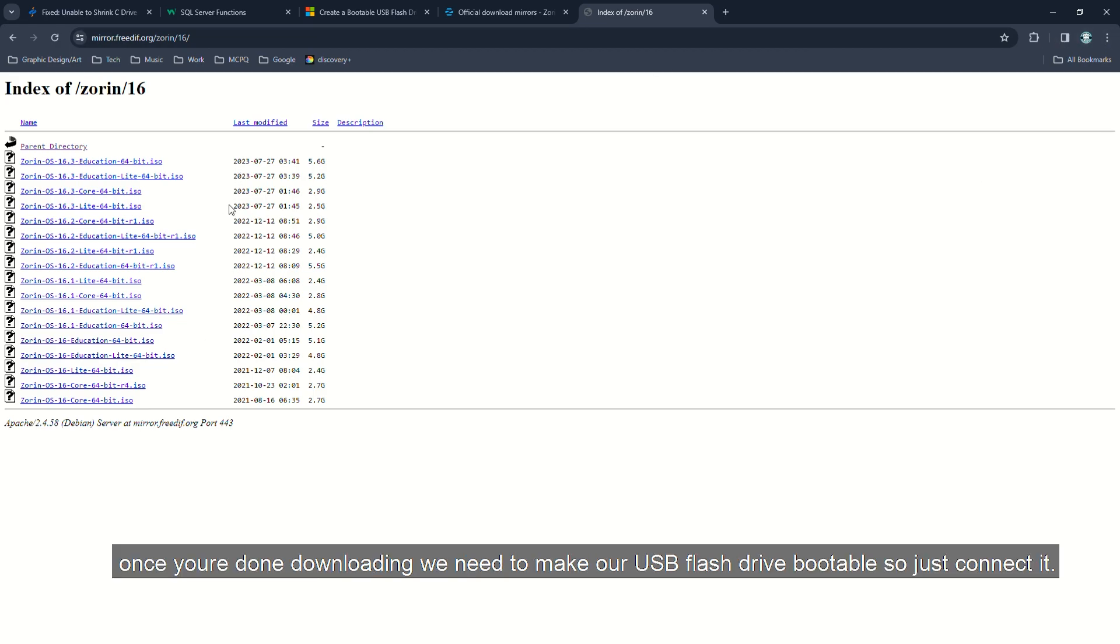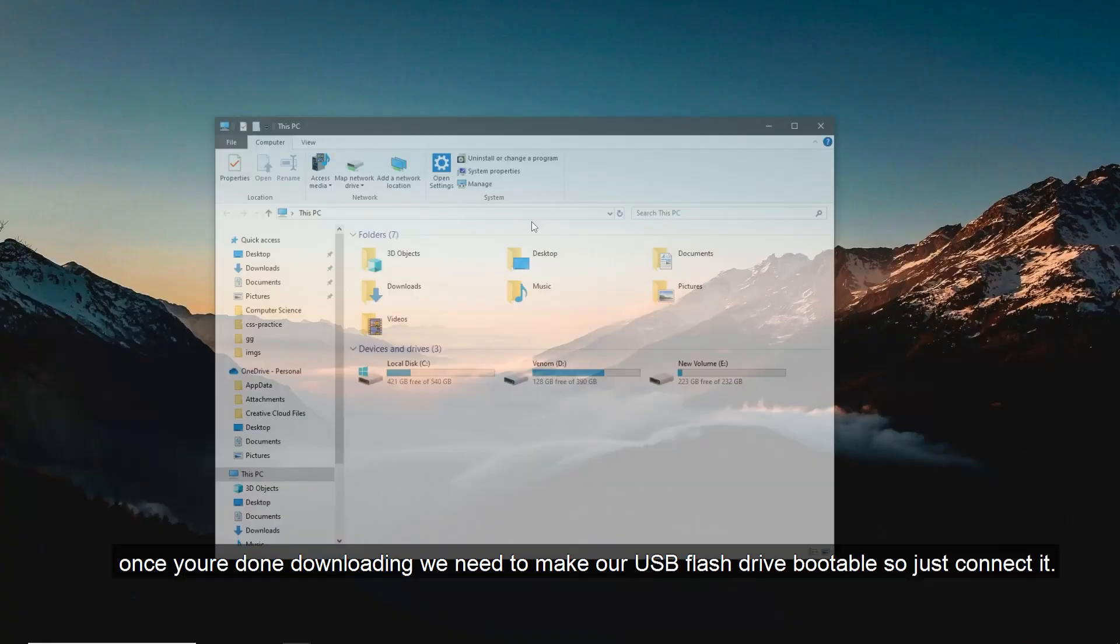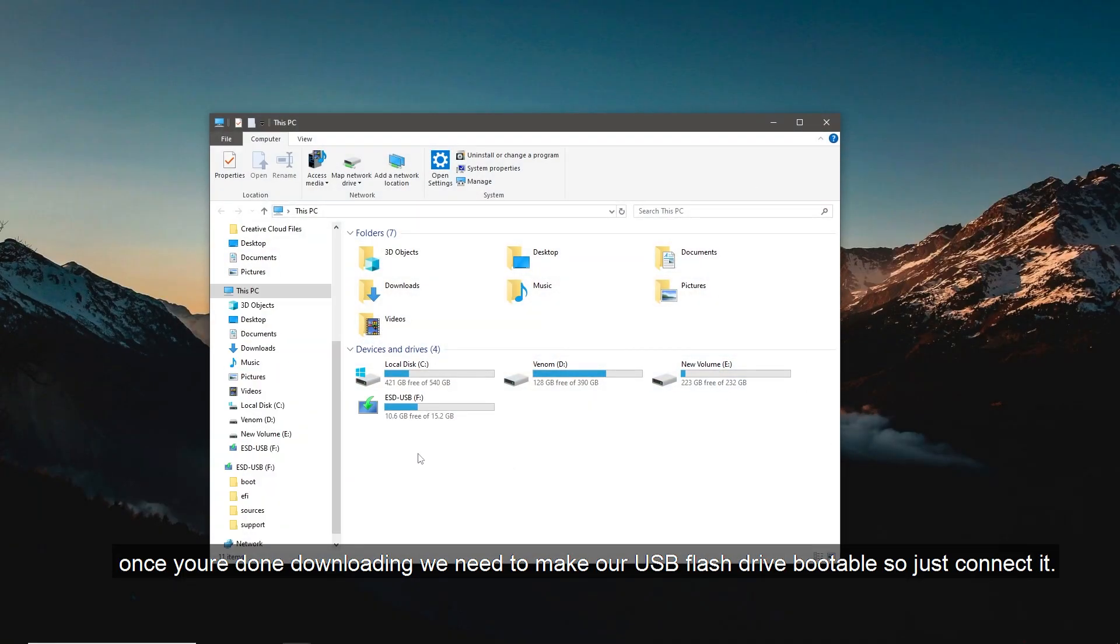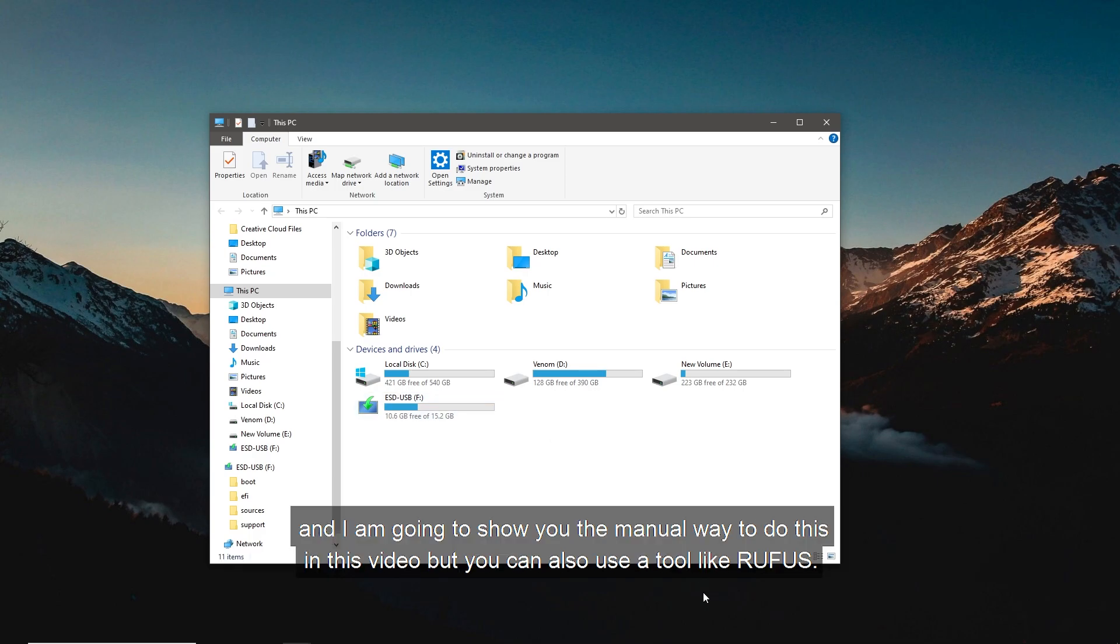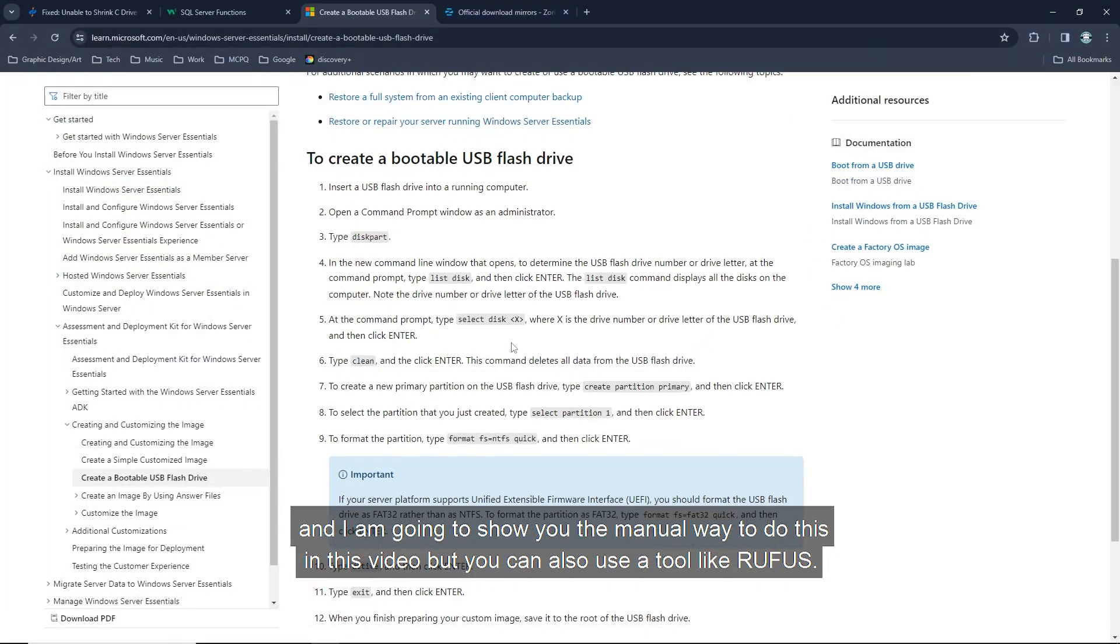Once you're done downloading, we need to make our flash drive bootable, so just connect it. I'm going to show you the manual way to do this in this video, but you can also use a tool like Rufus.